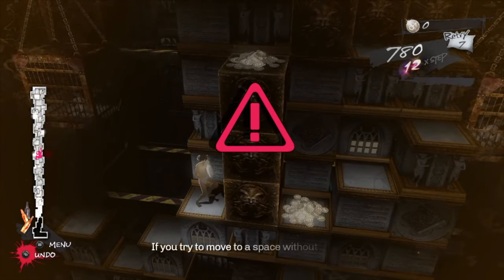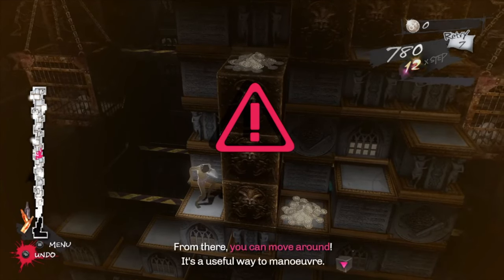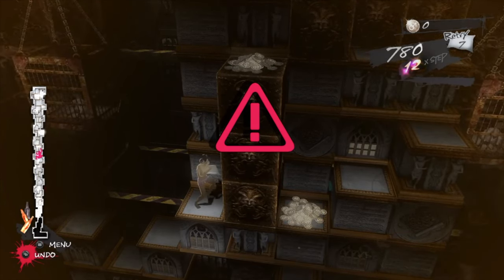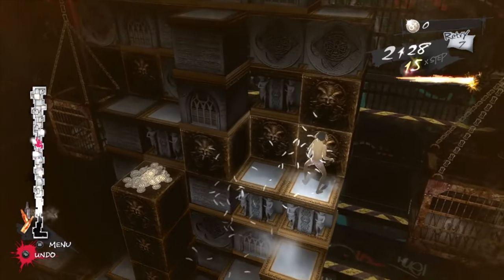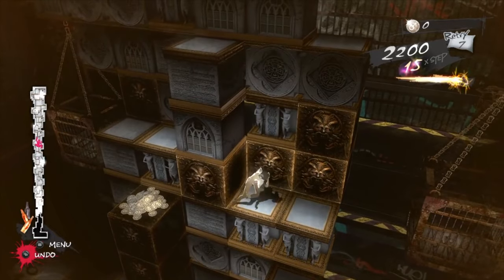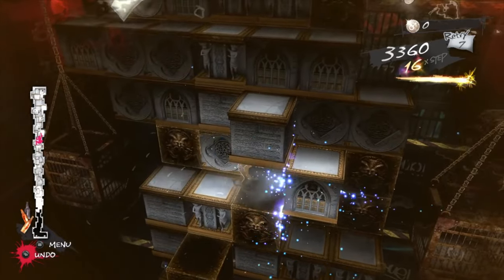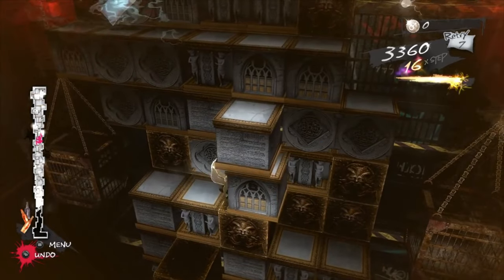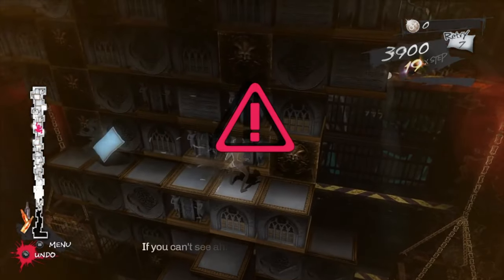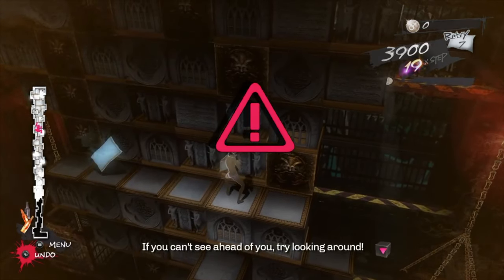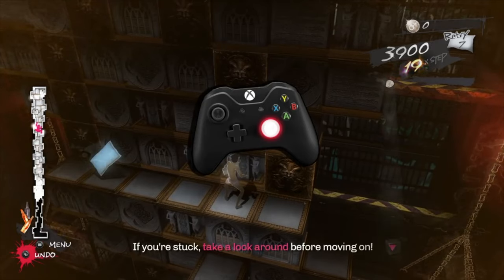Moreover, the sheer complexity of designing games with extensive player choice demands significant resources both in terms of time and budget. The need to create multiple storylines, character arcs, and possible outcomes necessitates a level of commitment that may be daunting for smaller development teams. As the gaming industry continues to push the boundaries of what is possible, finding innovative solutions to the challenges posed by player choice becomes imperative for delivering high quality experiences.